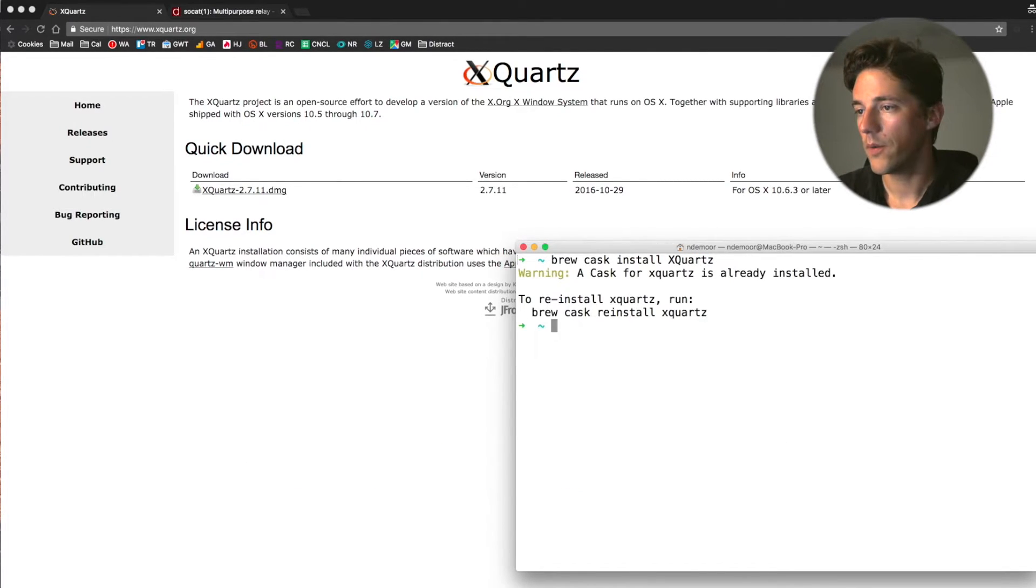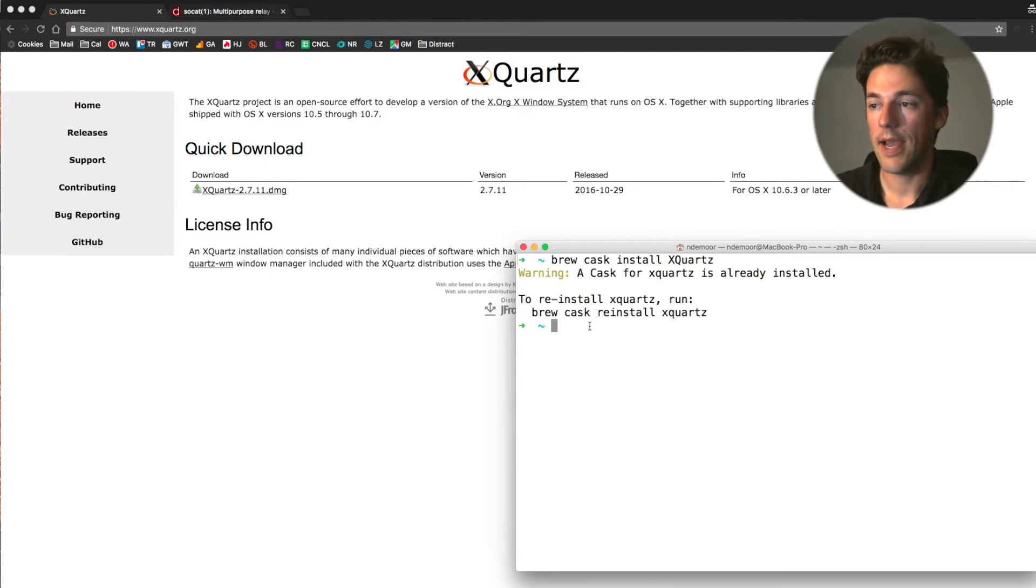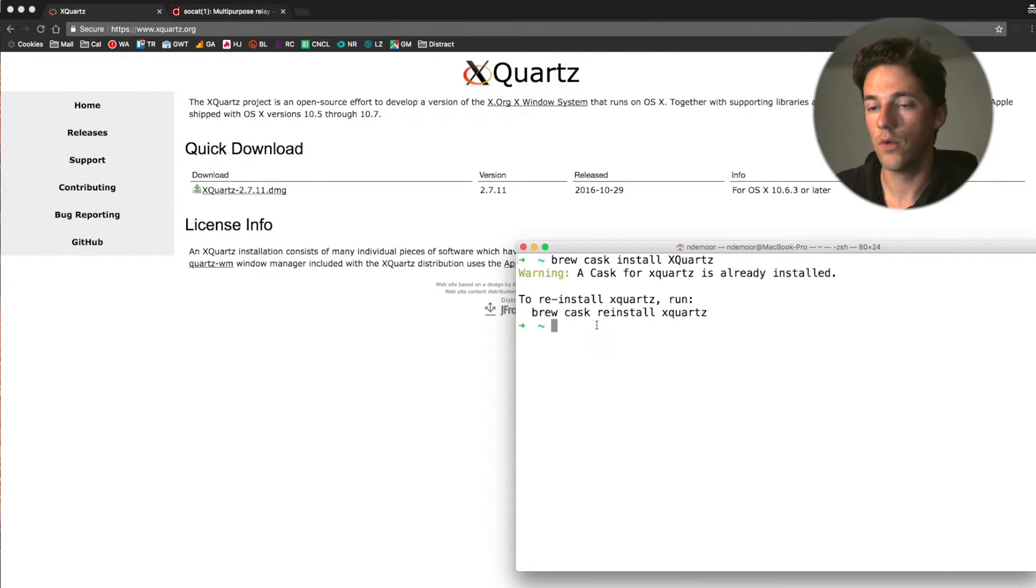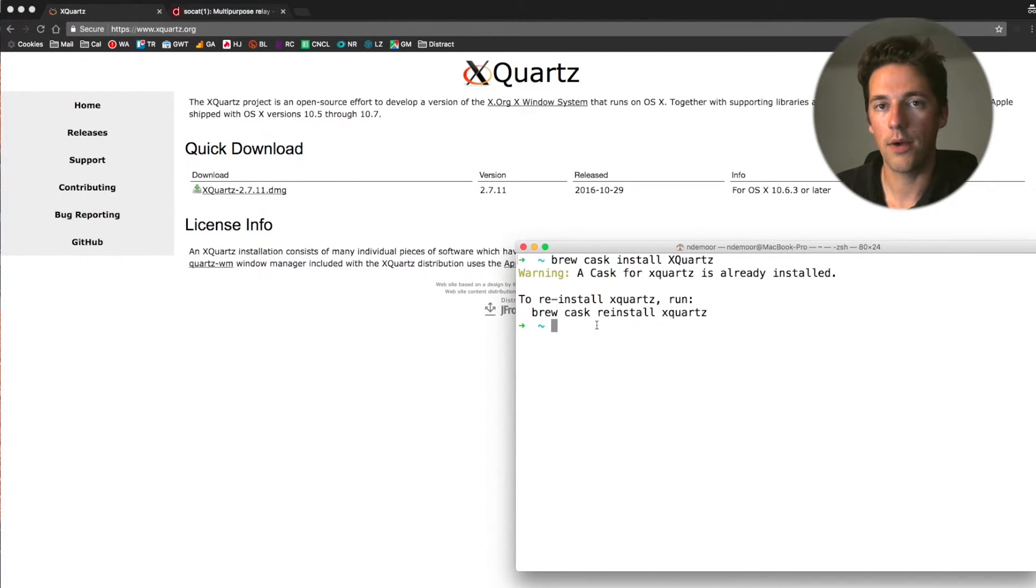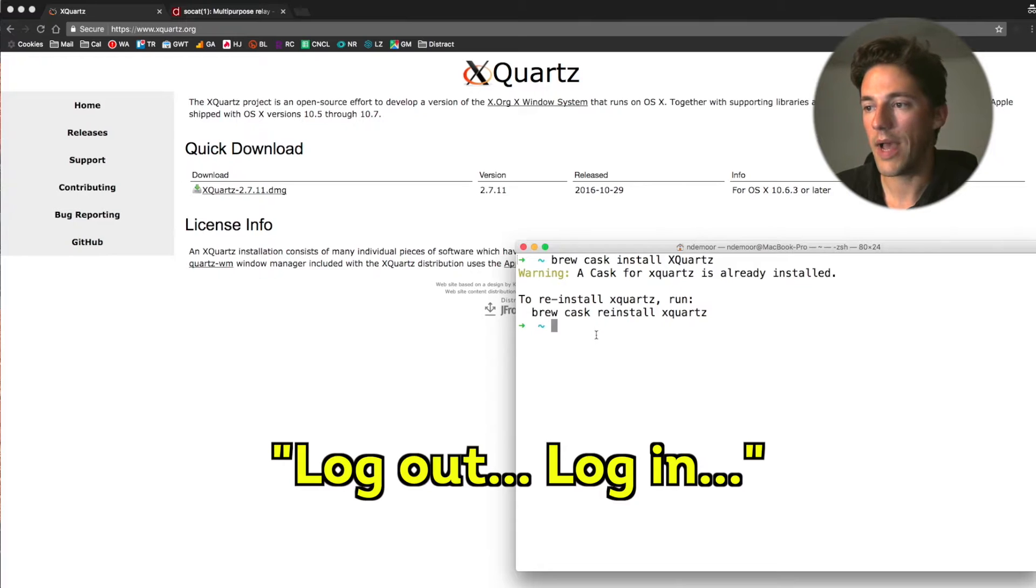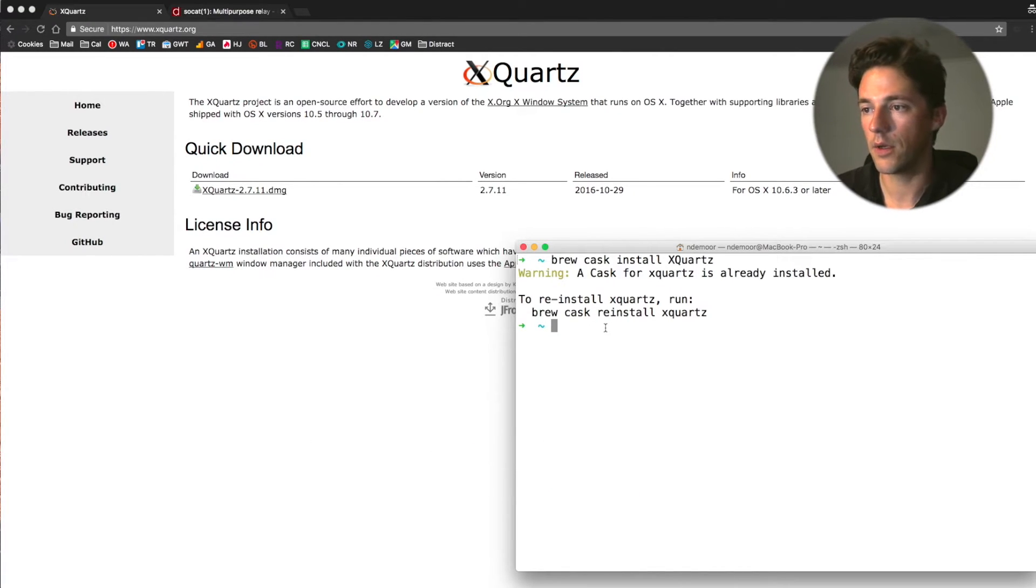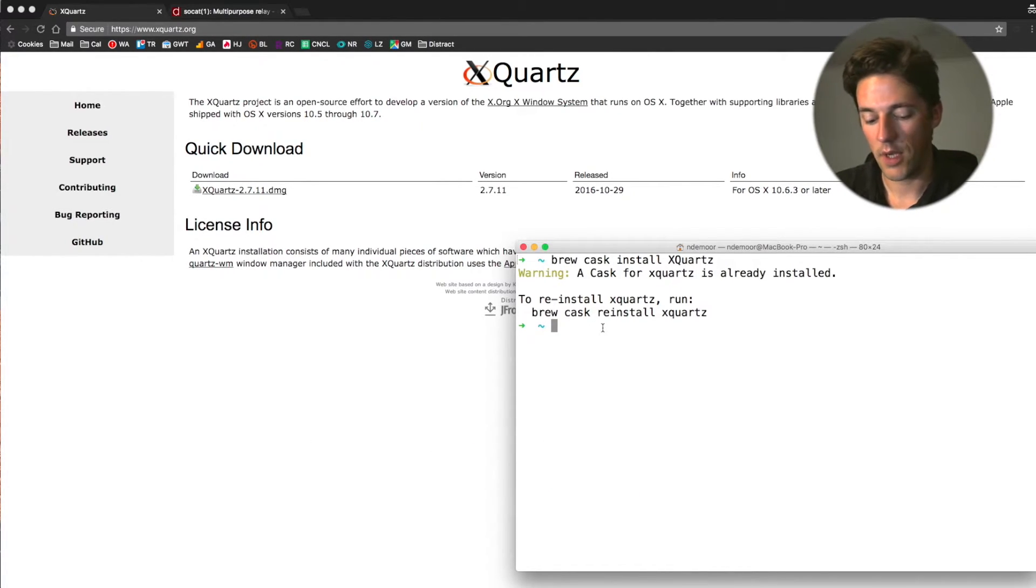And there we go. One important thing to note is that after you have installed this, you need to re-login into your system. So log out and log back into OS X to get everything to work properly.